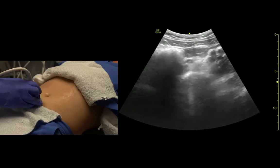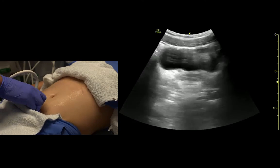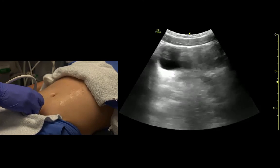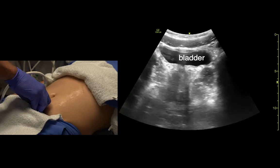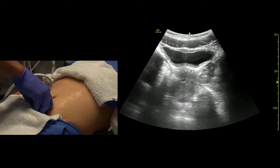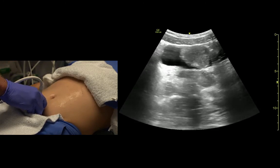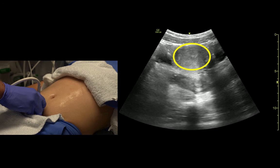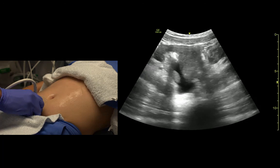Now we'll take a look at the bladder. The bladder is always a little lower than you think it's going to be. We get right above the pubic symphysis and fan towards the feet. Here's the bladder — it's not a circle; it's kind of a trigonal shape. As we fan towards the patient's head in the female, we see the uterus. In this case we see a small amount of free fluid behind it, which is normal, but that's where we look for free fluid in a trauma setting.